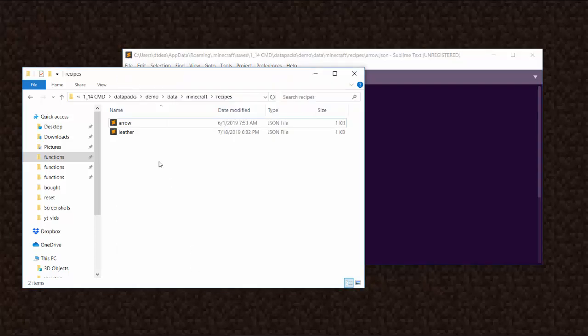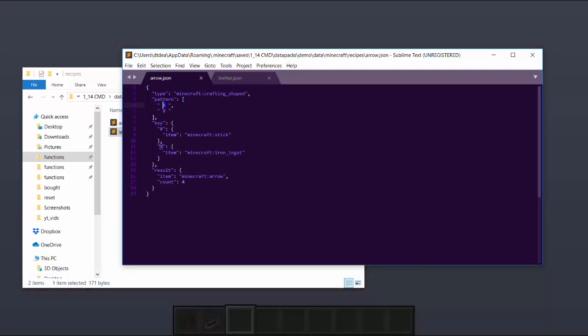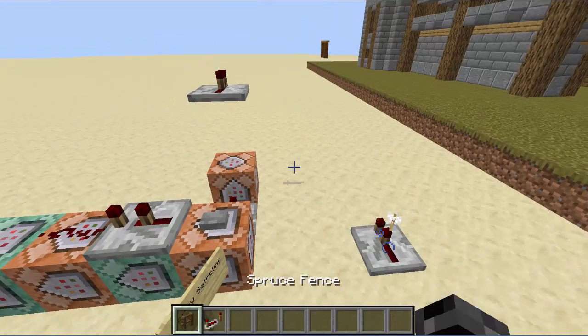This is what the JSON file looks like for arrow and leather. What I did to arrow is a crafting shaped, so this is going to change a regular crafting recipe of arrow. It's going to make it so if you have an X here and a hashtag here, then it will craft the arrow. Now the hashtag is a stick and the X is an iron ingot. You can make the character here whatever you want as long as you have a key that corresponds to the character. Then you can change the result to have whatever item you want, multiple arrows, whatever. So I made it give you four arrows.